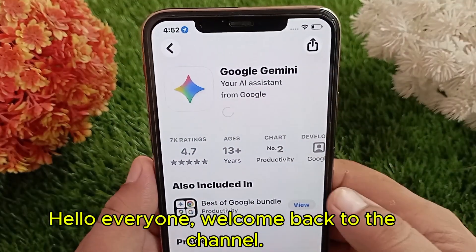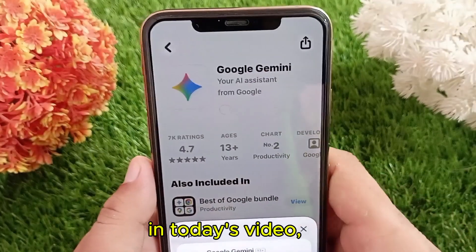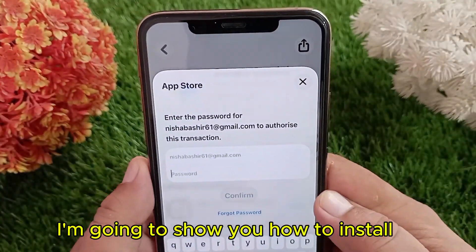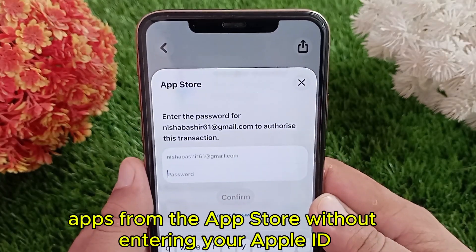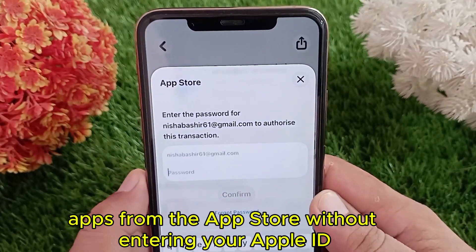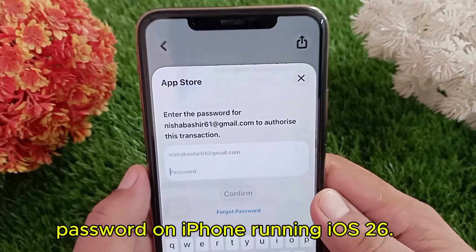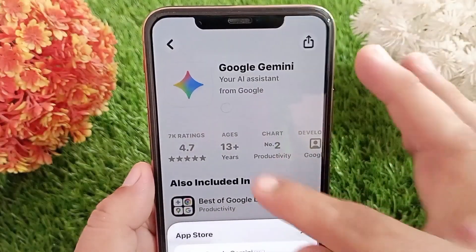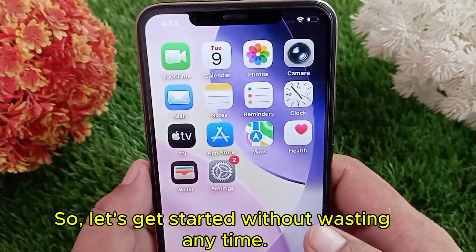Hello everyone, welcome back to the channel. In today's video, I'm going to show you how to install apps from the App Store without entering your Apple ID password on iPhone running iOS 26. So let's get started without wasting any time.